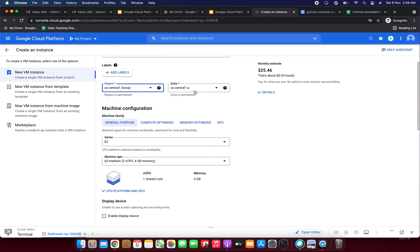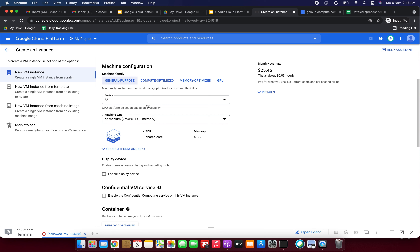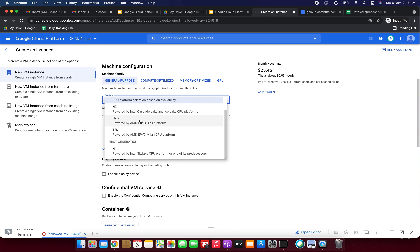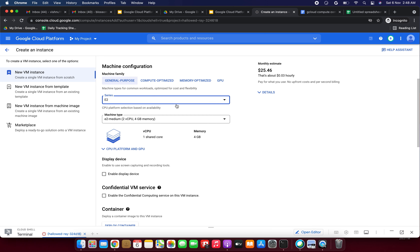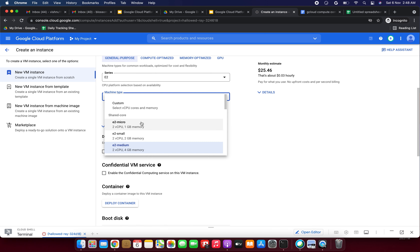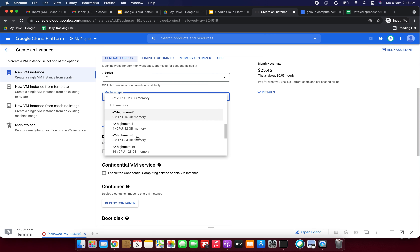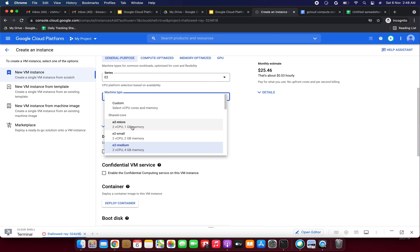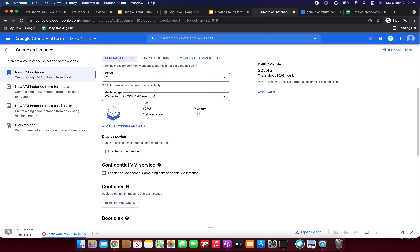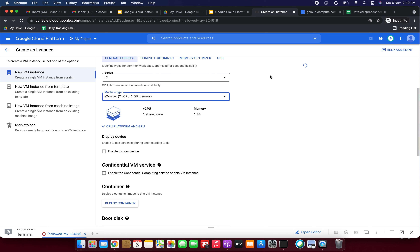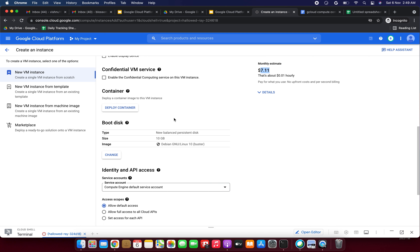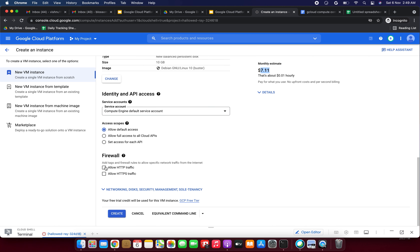Now we need to fill the form. Instance name — let it be instance-one. For region, I am selecting us-central1. Availability zone: us-central1-a. Machine configuration: second generation E2. For machine type, I can select shared core. I'm changing it from E2-medium ($25/month) to E2-micro, which comes to about $7 only, since this is for testing purposes.